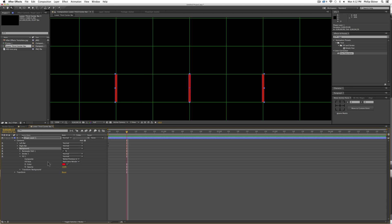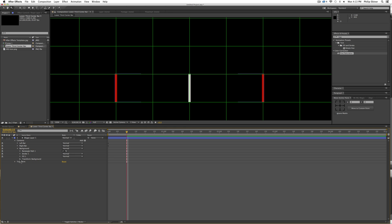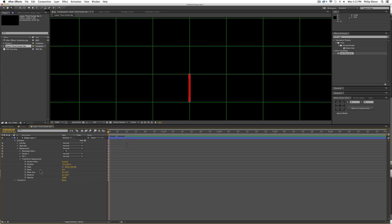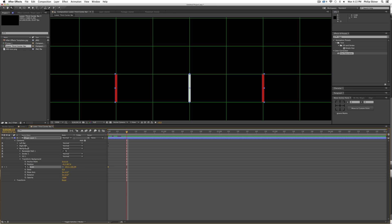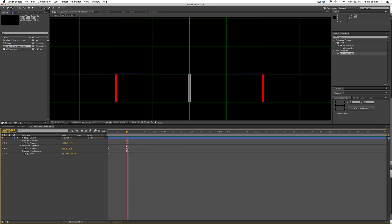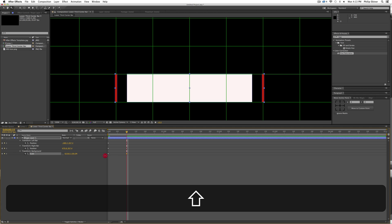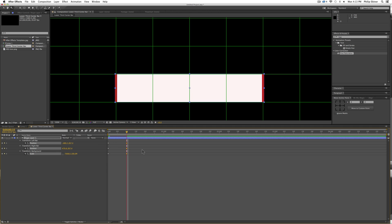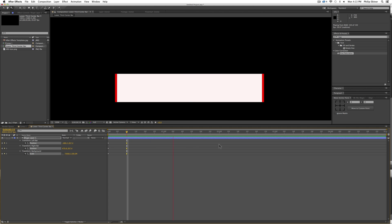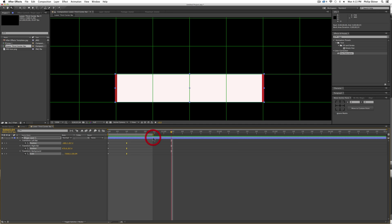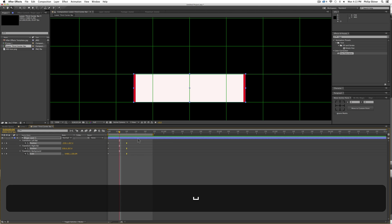Now we have to animate the background bar. Drop down the background properties, select fill, and change the color to white. Then drop down the transform properties and set a keyframe for scale at the beginning. Go to the last keyframe where the left and right bars reach their final positions — you can press U to bring up all keyframes — then unlock the constrained proportions for the scale property and make it as wide as the bars have moved. Select all the keyframes on the right and hit F9 to easy ease them.